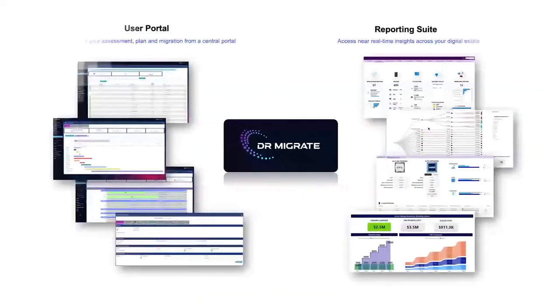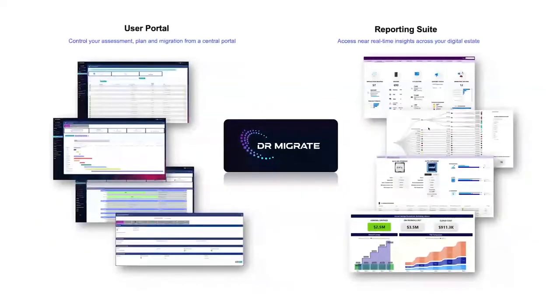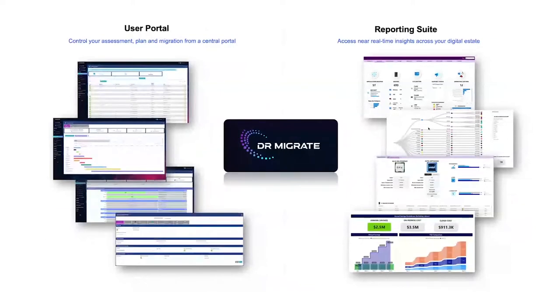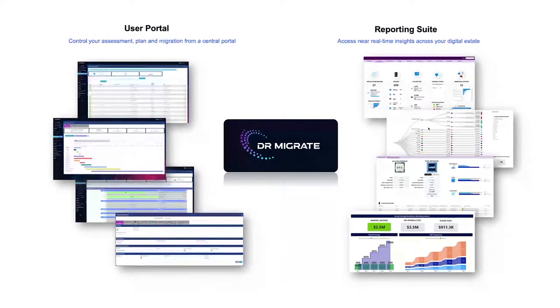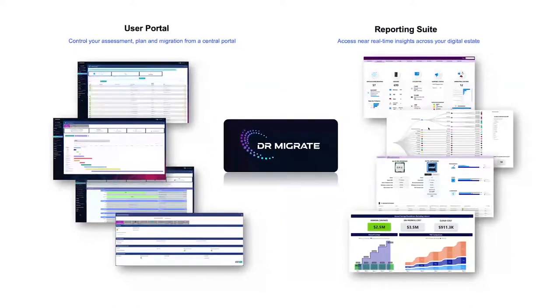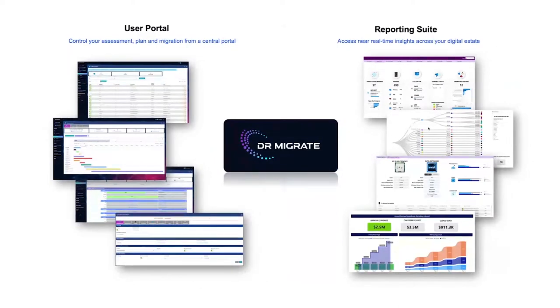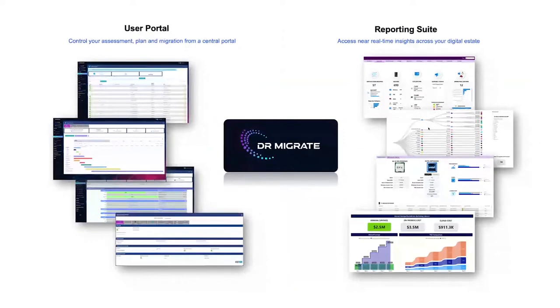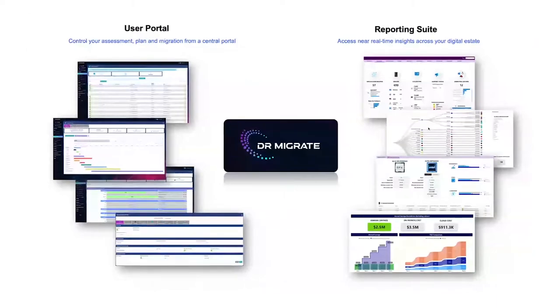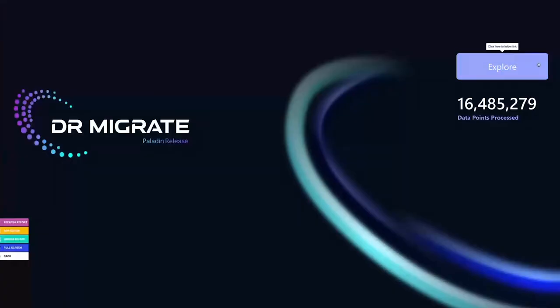And then literally within hours, it's bringing to life insights that would have taken teams and teams of people to do over a much longer period. And the cool thing is this data is also live. Then the way that it all comes together is Dr. Migrate has two parts to it. One is the user portal, and the other is the reporting suite.